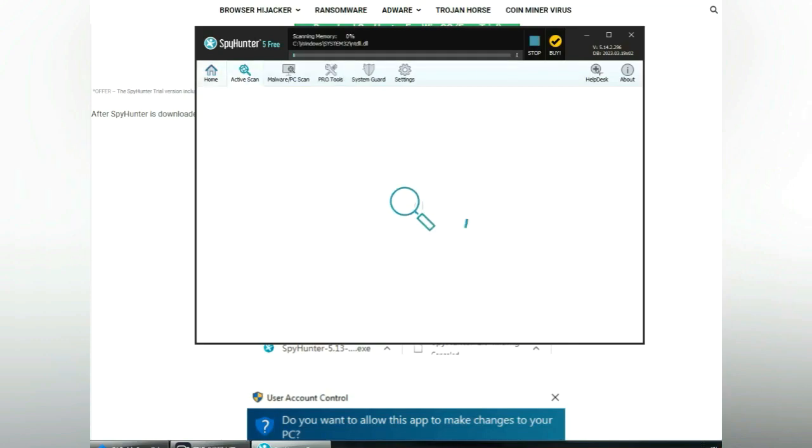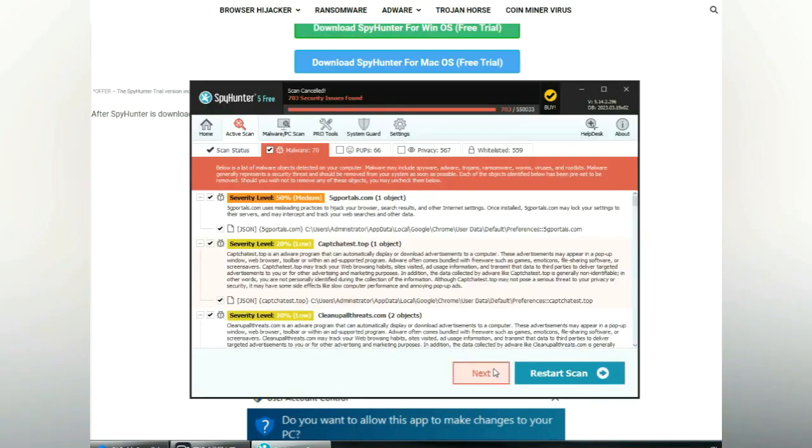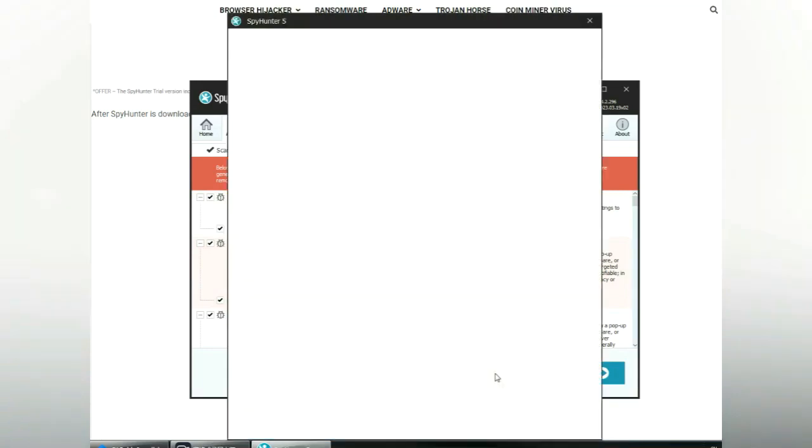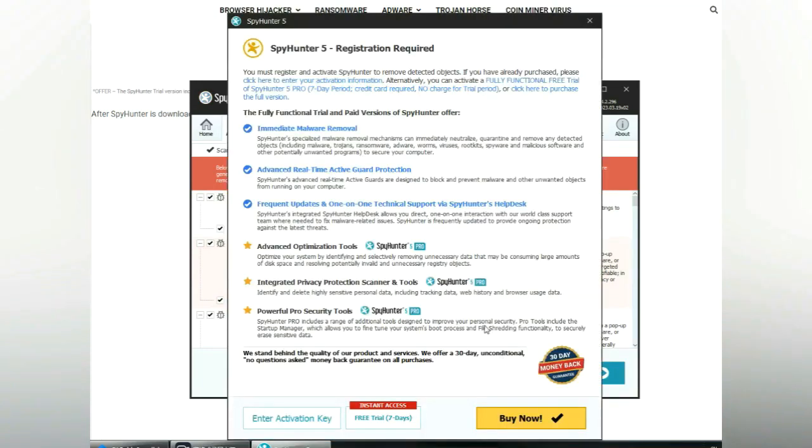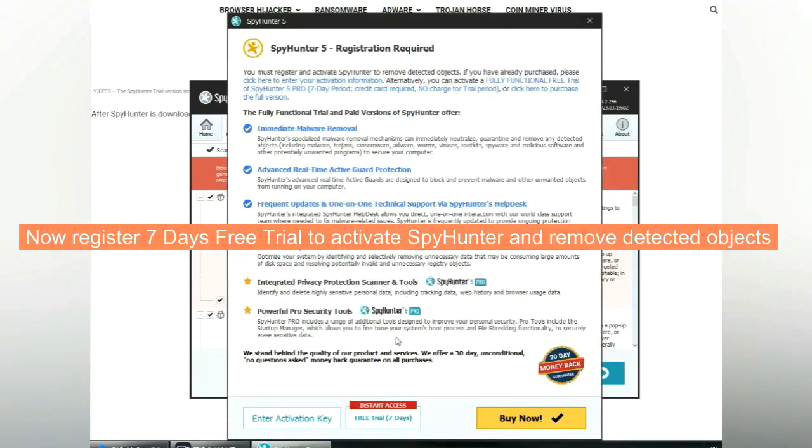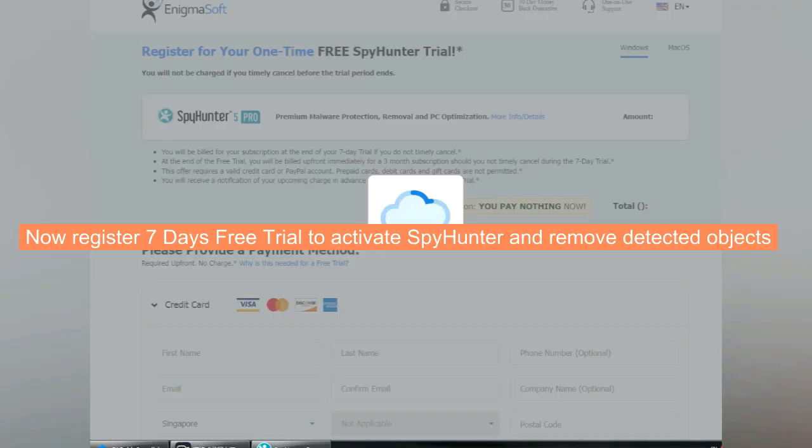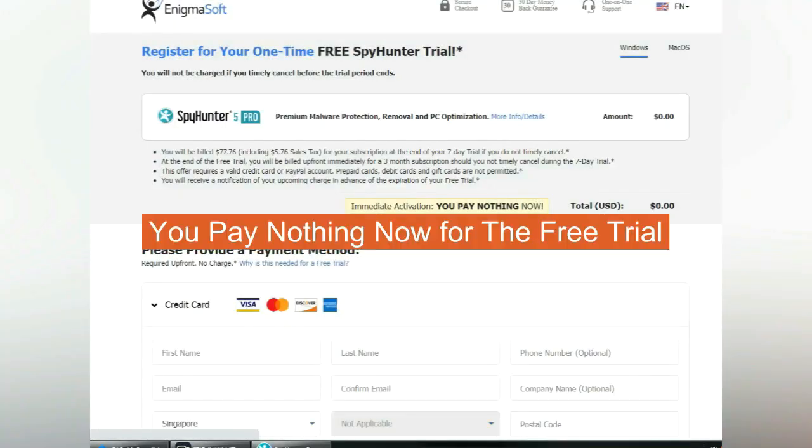Click start scan now. Click next once scan completes. Now register 7 days free trial to activate SpyHunter and remove detected objects. You pay nothing now for the free trial.